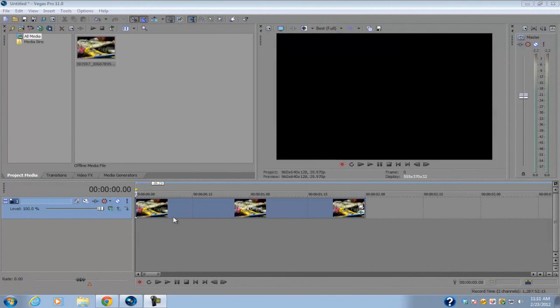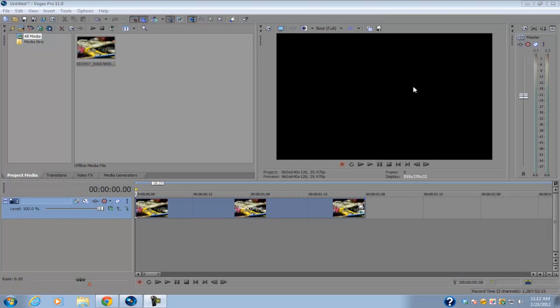Hey guys, what's up? Alex here, back with my first Sony Vegas Pro 11 quick tip episode for this week. Today I'm going to be talking about the split screen view.